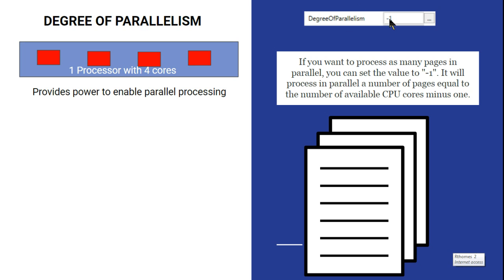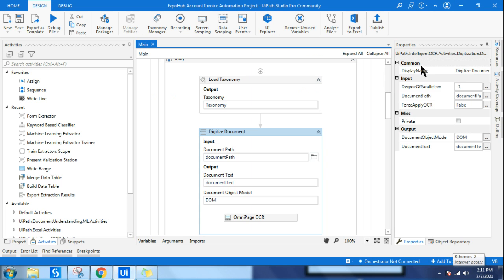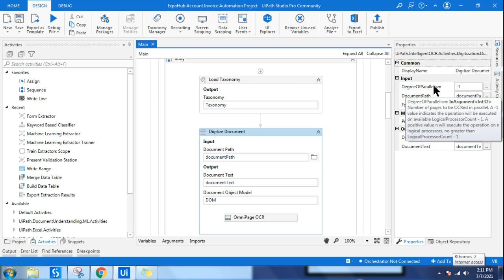If you put one, even though three cores are available, it will only utilize one processor. This is useful when some other application is running in parallel and becoming slow — you don't want document processing to consume too many resources, so you set it to one. You can see the explanation by keeping the mouse pointer on the property: it says 'number of pages to be OCR'd in parallel.'